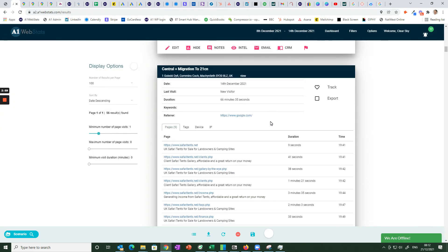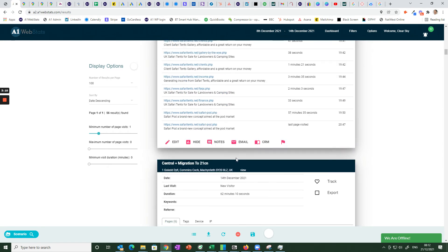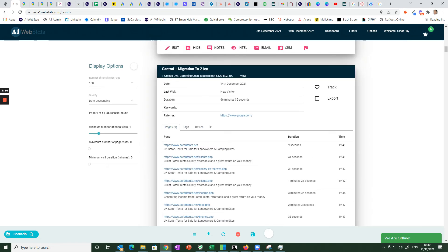However moving on to the next one here this is the last example we can see here on this date at this time. Again it's an evening somebody spent over an hour on the website looking at various pages including the finance page and it's got an address and a postcode.